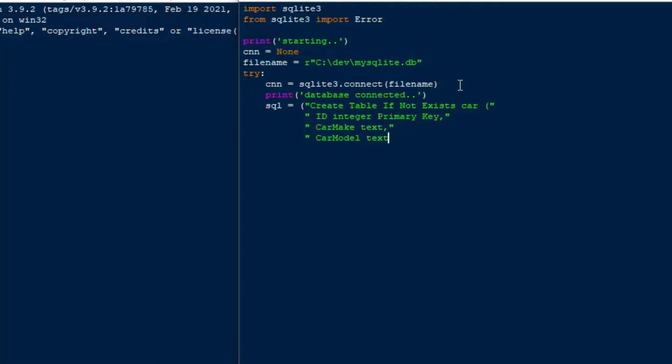And I'll say car make is text, because that's the text data type that we have in SQLite. And I'll put the car model as text, and the car color as text. And then I'll put one numeric field in as a real, and we'll say car price, and we'll put that in as a real data type. And then we can close that off. That's our create table statement.